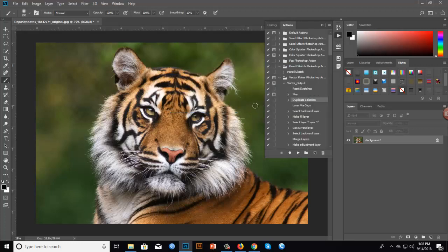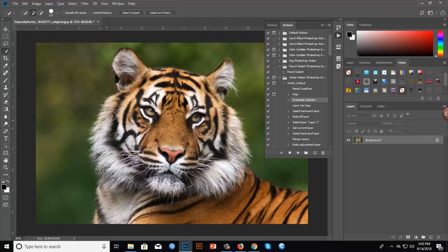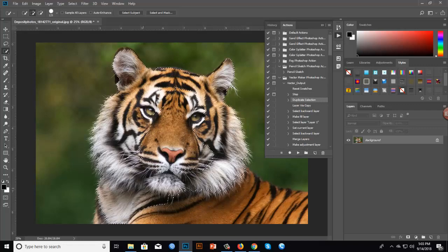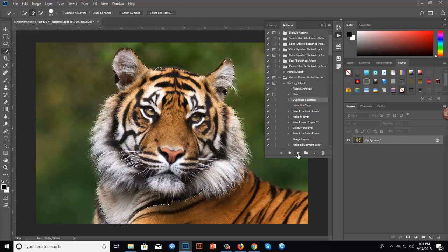I'll stop the action and select the Quick Selection Tool. You can use any other selection tool you prefer. Now I'm selecting the desired area of the image, then I'll play the action again.